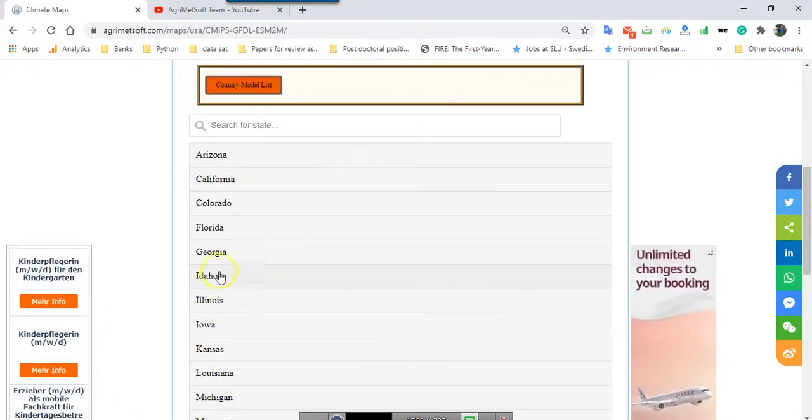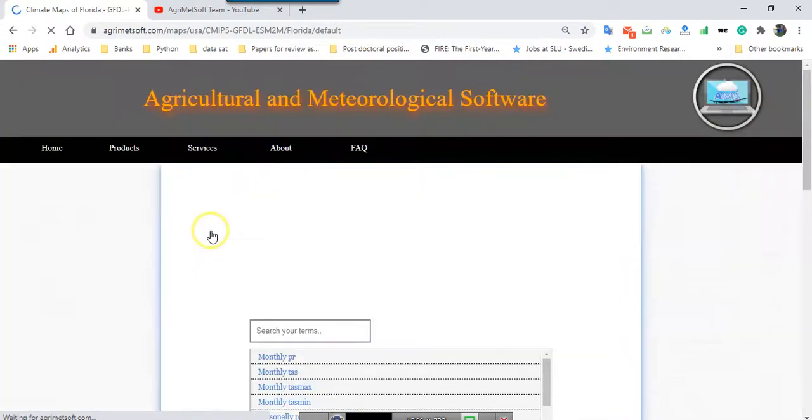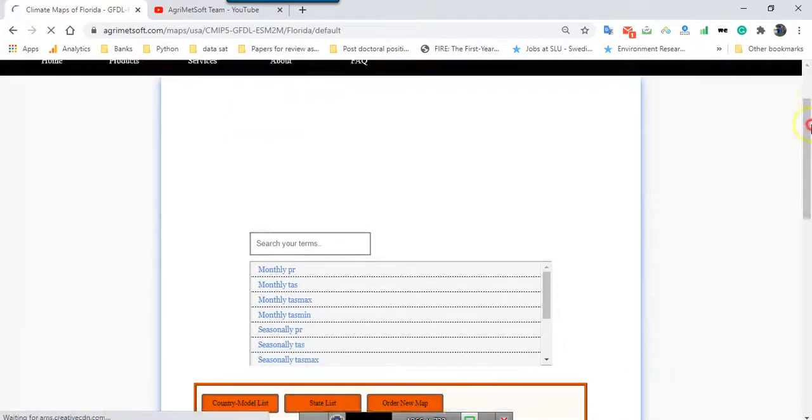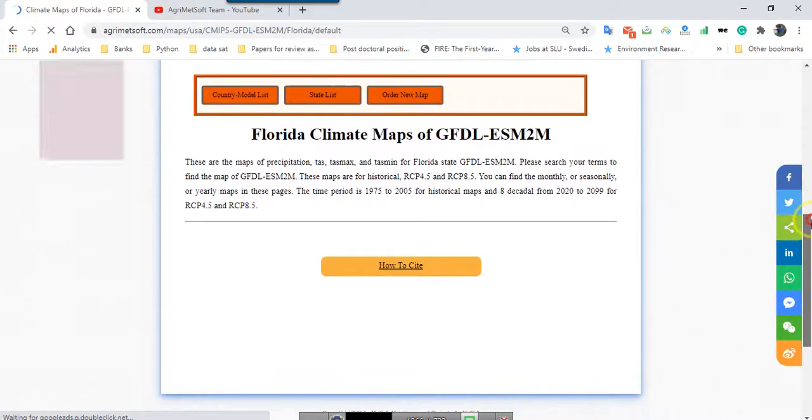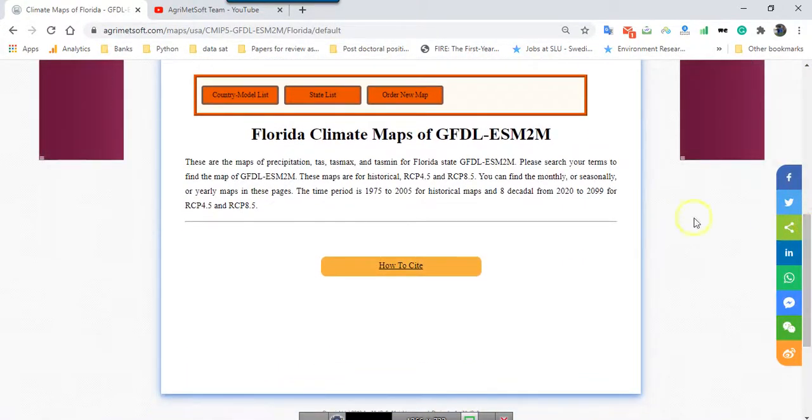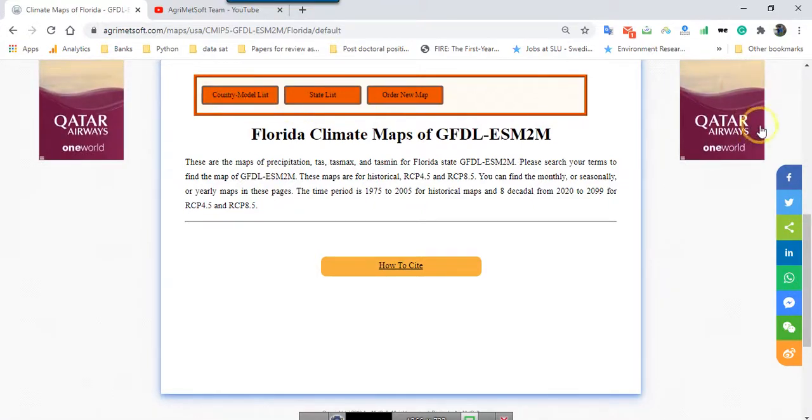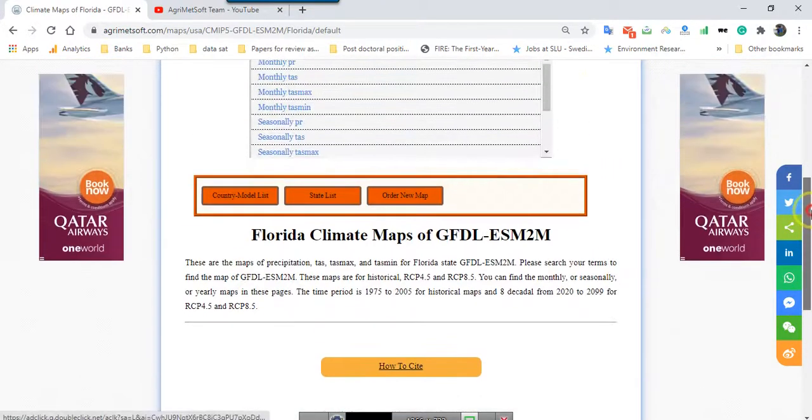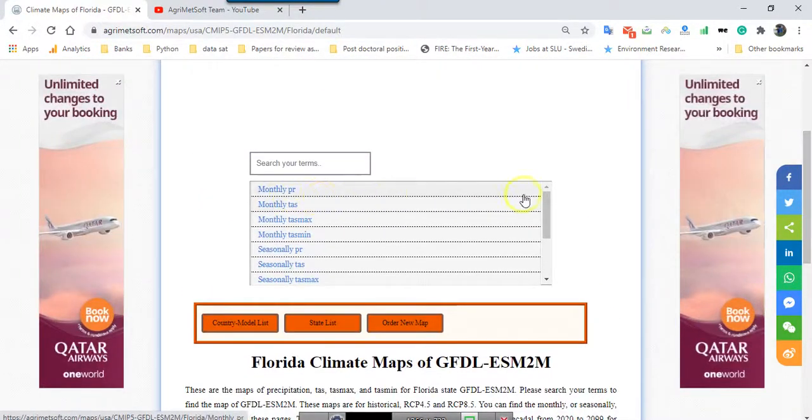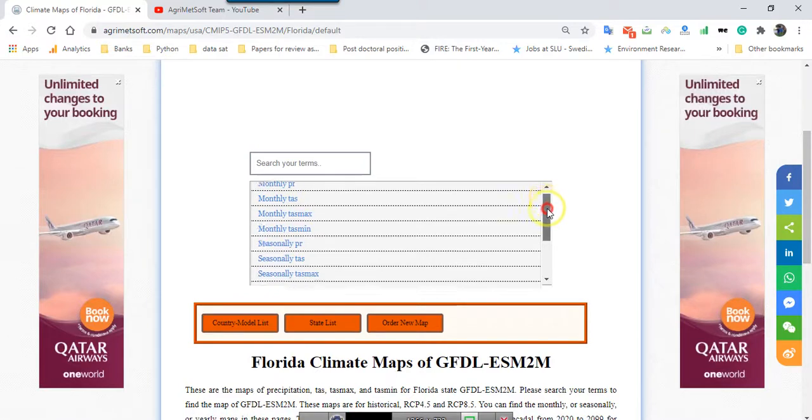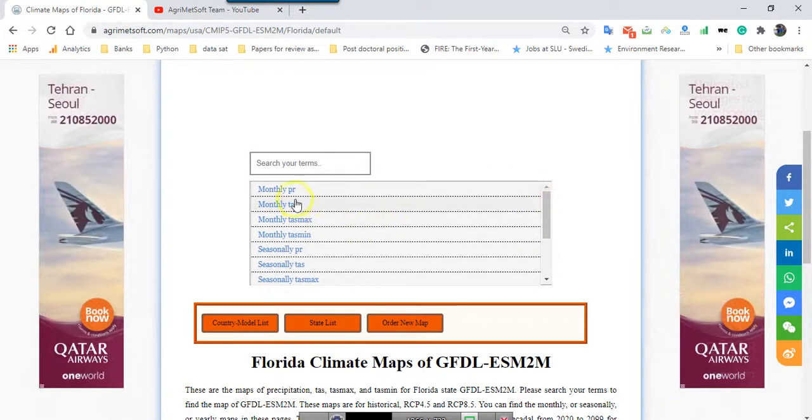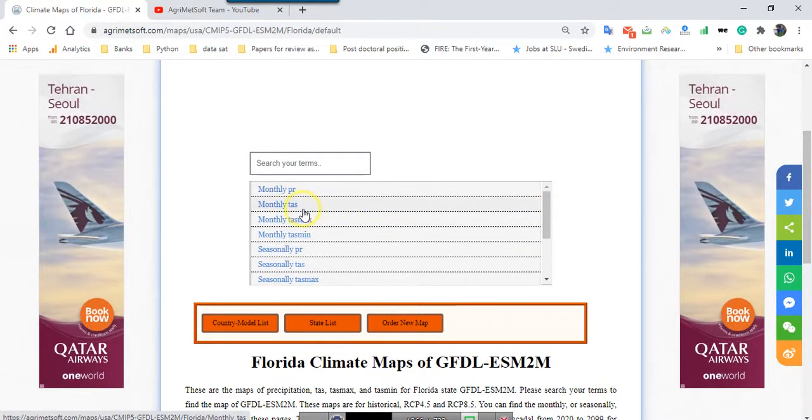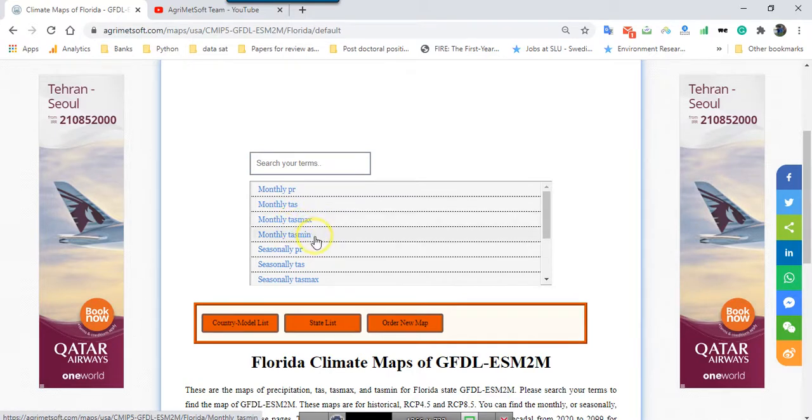For example I started Florida. After I click Florida I can see different parameters. Up to now we developed precipitation, sea surface temperature, surface temperature, and as well maximum temperature and minimum temperature.